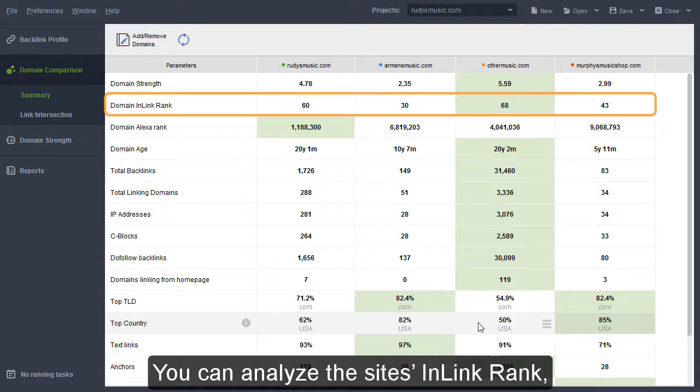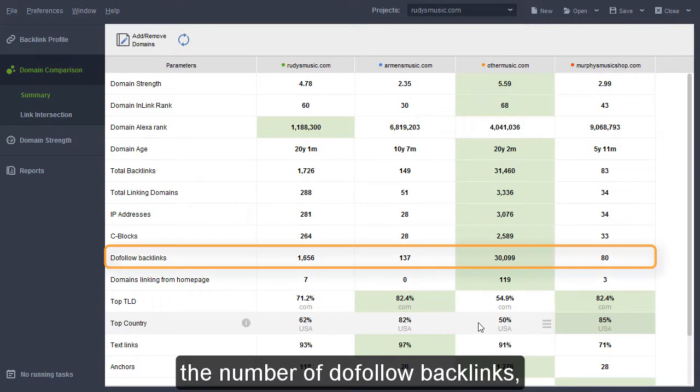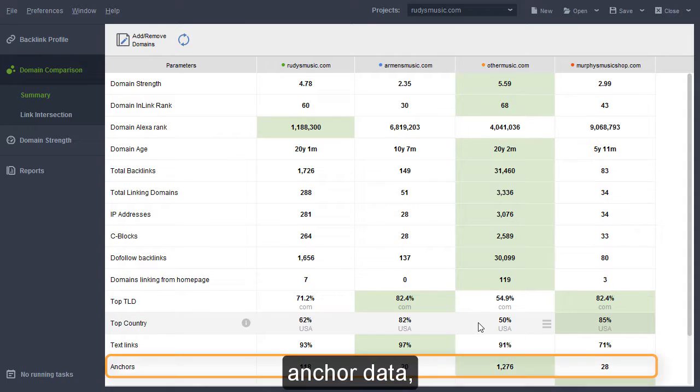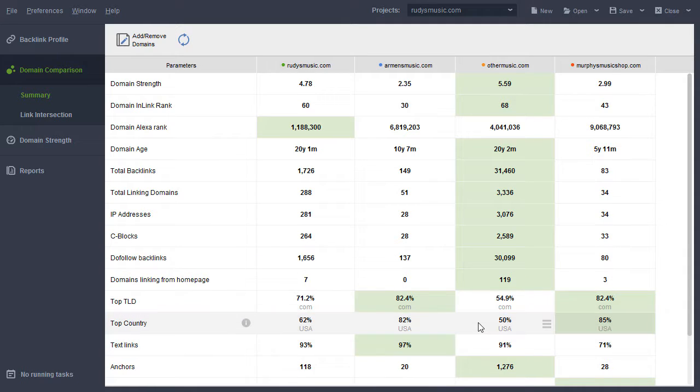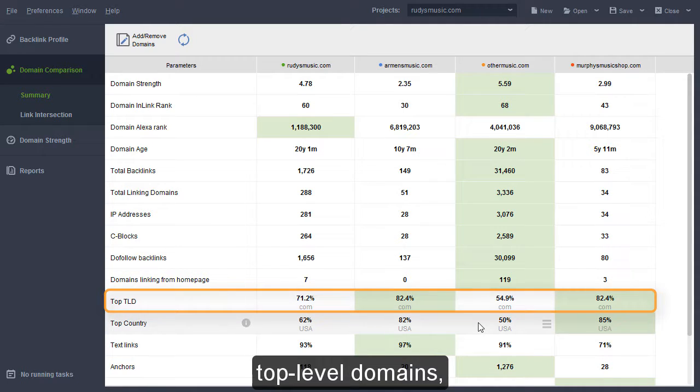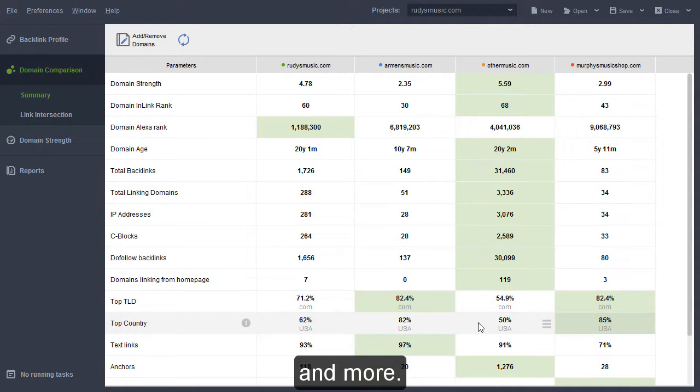You can analyze the site's in-link rank, the number of do-follow backlinks, anchor data, backlink countries, top-level domains, and more.